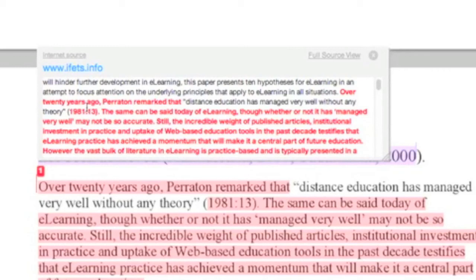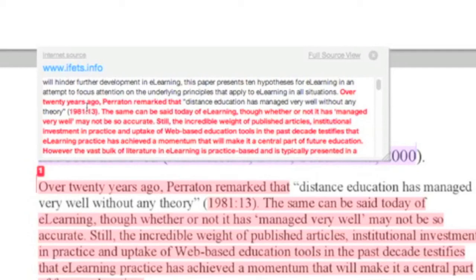Now remember that your copying could be completely legitimate because you might be quoting what this particular publication has said, in which case this is an opportunity for you to make sure that your referencing is done correctly and is up to scratch.